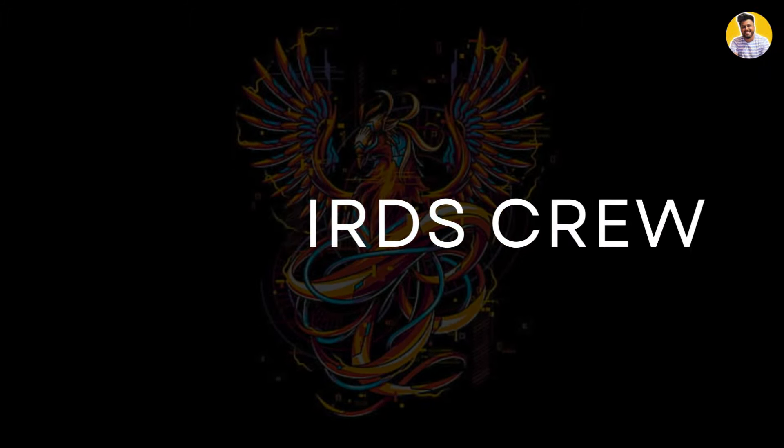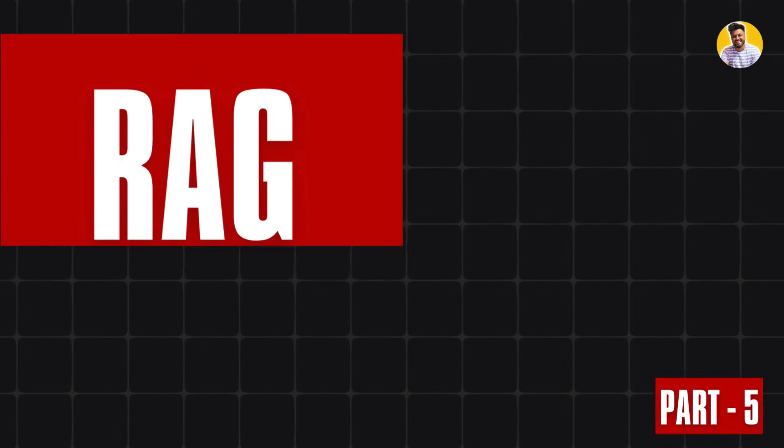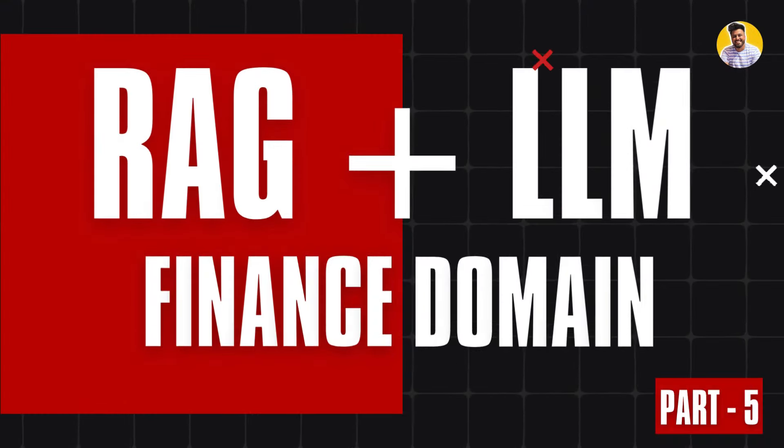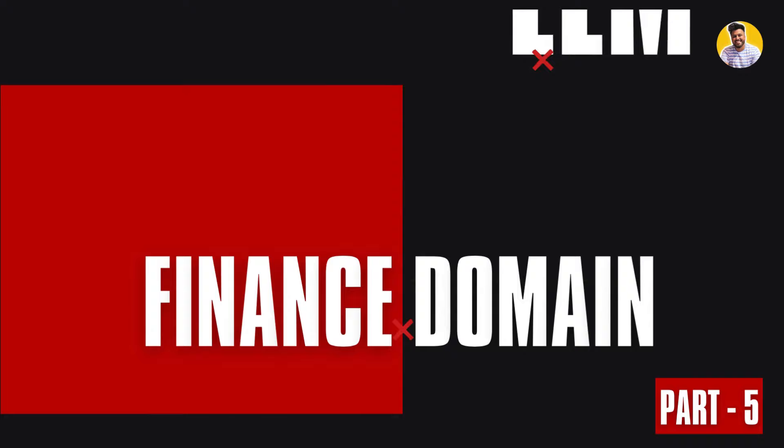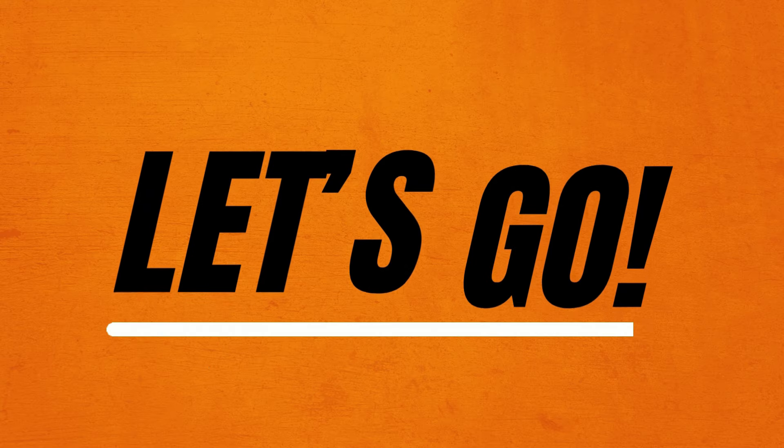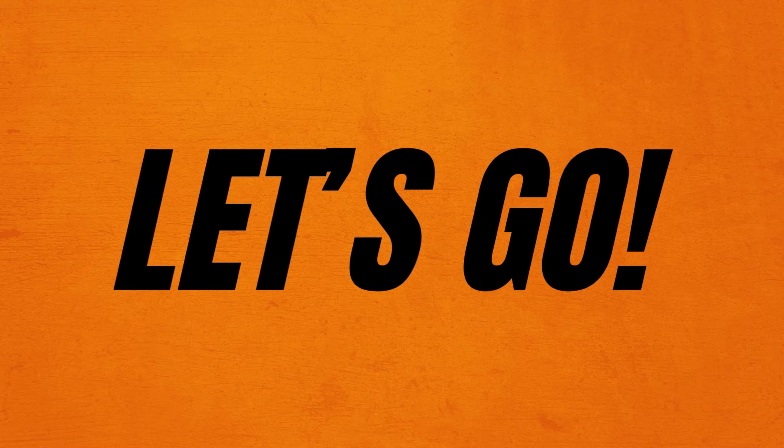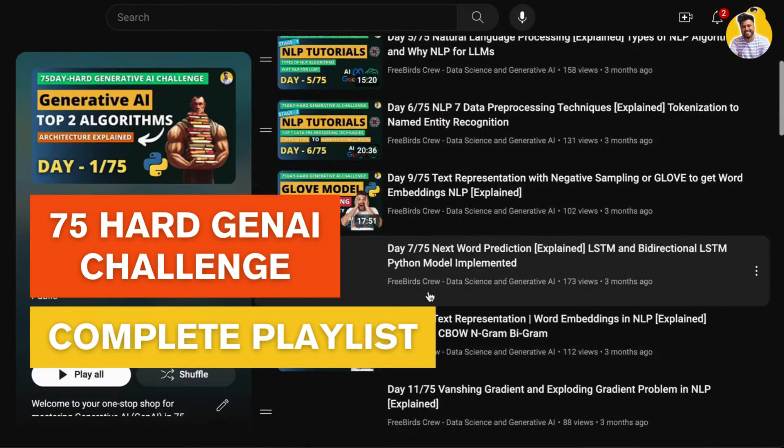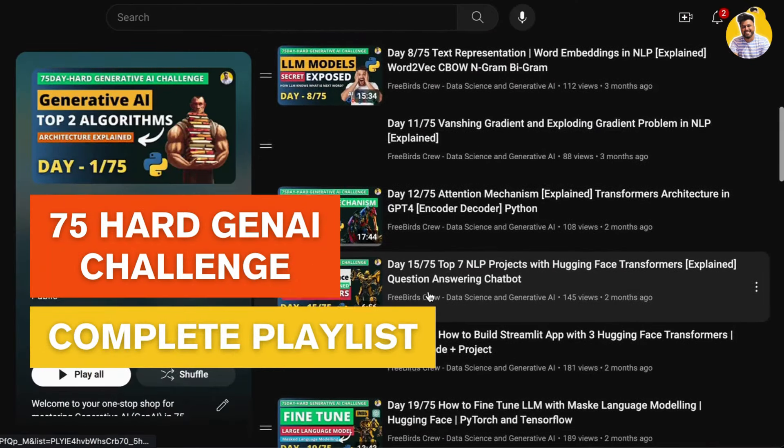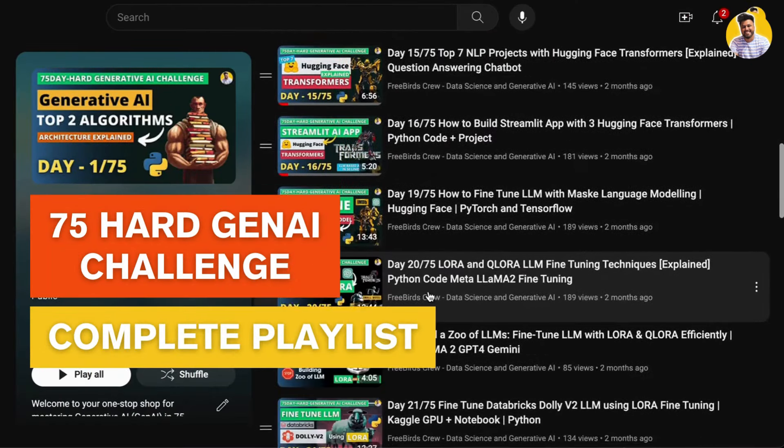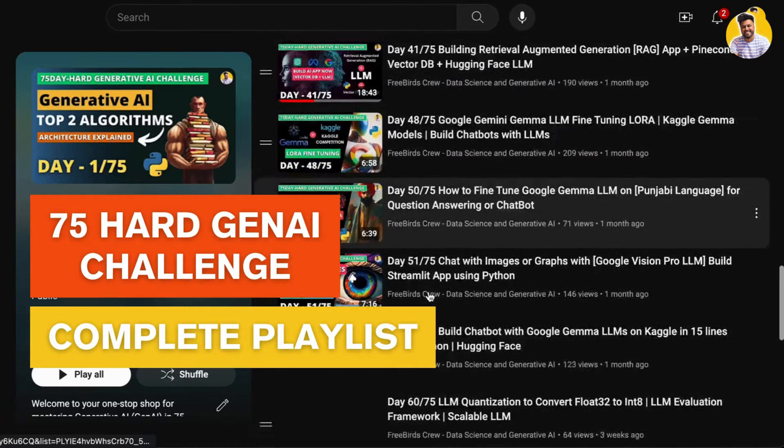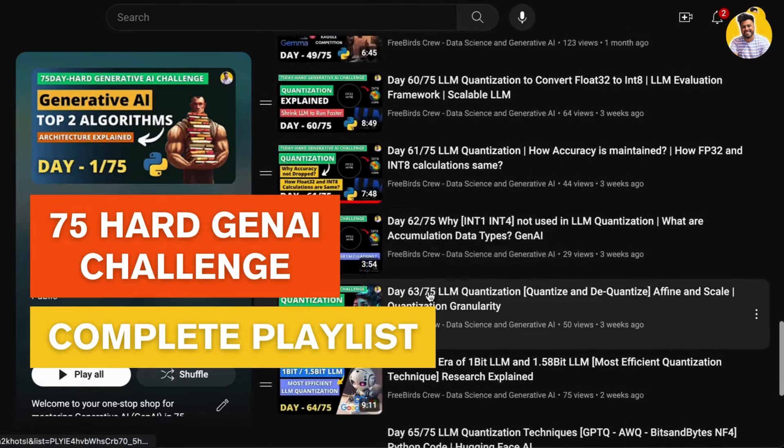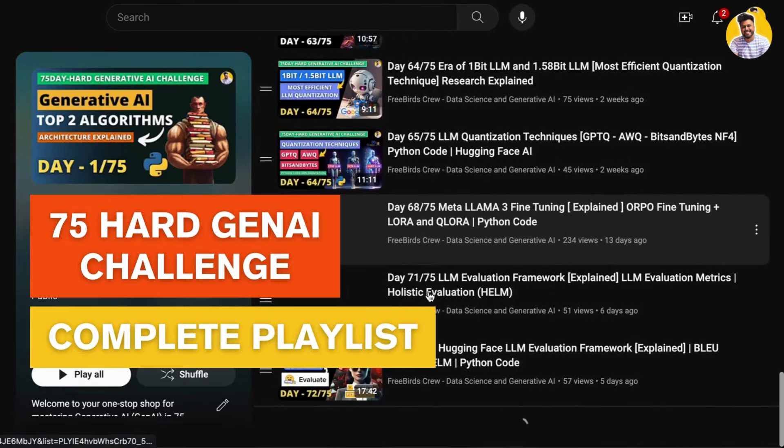Hi guys, welcome to Freebirds 2 and welcome to REACT plus LLM use case in finance domain playlist part 5. So let's get started. If you haven't yet watched my 75 hard gen AI challenge playlist, please watch and learn gen AI for free. I will put the link in the description.